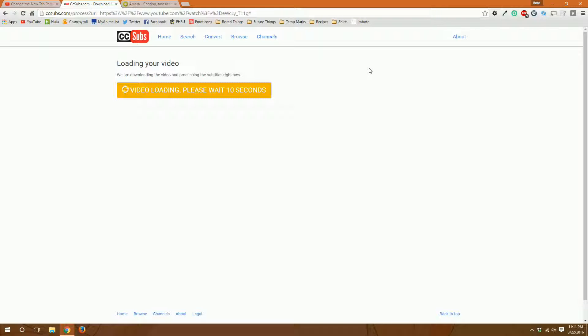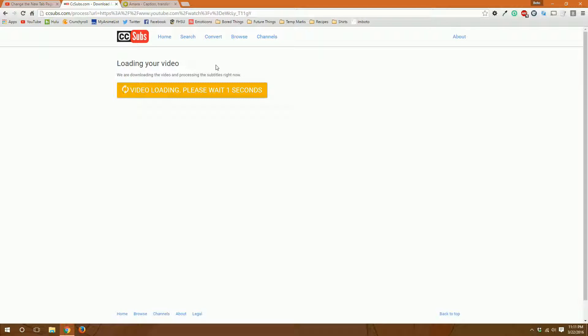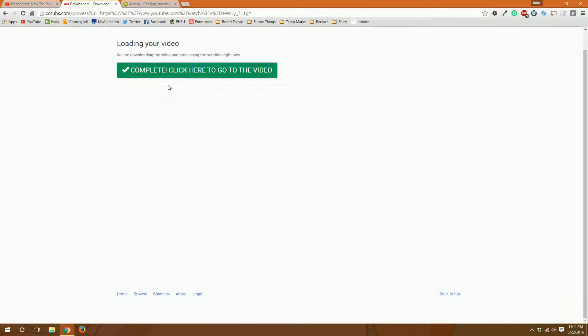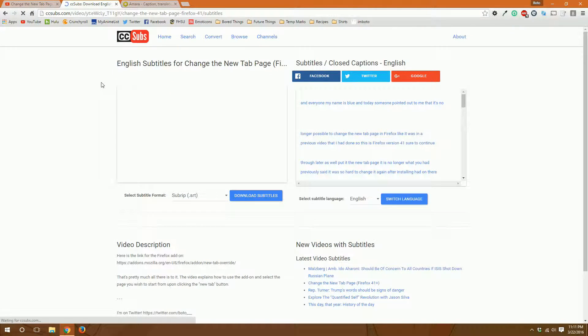Essentially what it's doing is it's scraping the subtitle file that YouTube automatically generated and putting it into a format that you should be able to read. Okay so it's complete, so we click here to go to the video.